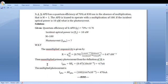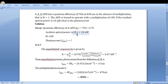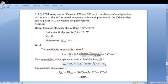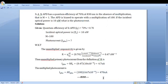Then, the unmultiplied primary photocurrent from the definition of R is: I_ph0 is equal to R into P_0. R is equal to 0.47 and the incident optical power is 10 into 10 raise to minus 9. Simplifying this, we get 4.7 nanoampere. The multiplied photocurrent is I_ph equal to M into I_ph0. Here, M is equal to 100 and unmultiplied primary photocurrent is 4.7 nanoampere. On substituting and simplifying, we get 470 nanoampere.